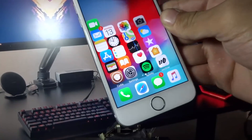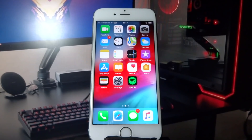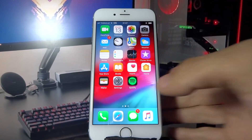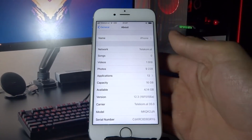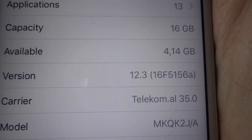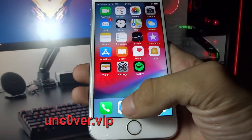Can your iPhone do this? Hey, what's going on guys, iTutorial here and today I'm going to show you how you can jailbreak iOS 12.3. Let me show you real quick my iOS version and my build number — here is my iOS 12.3 and my build number is 16F515 56A.